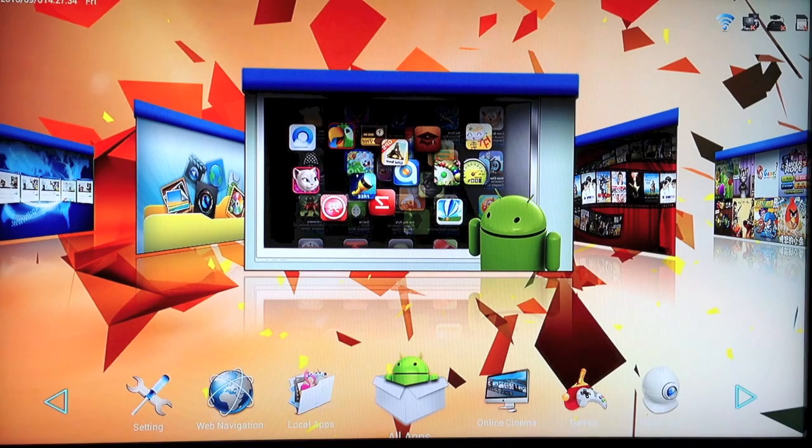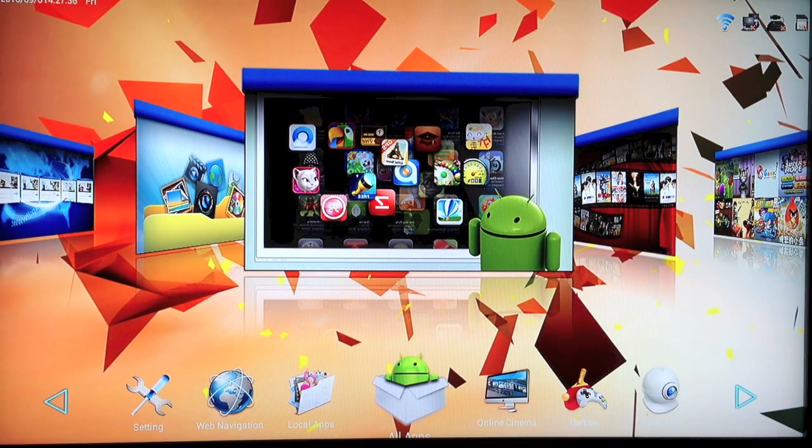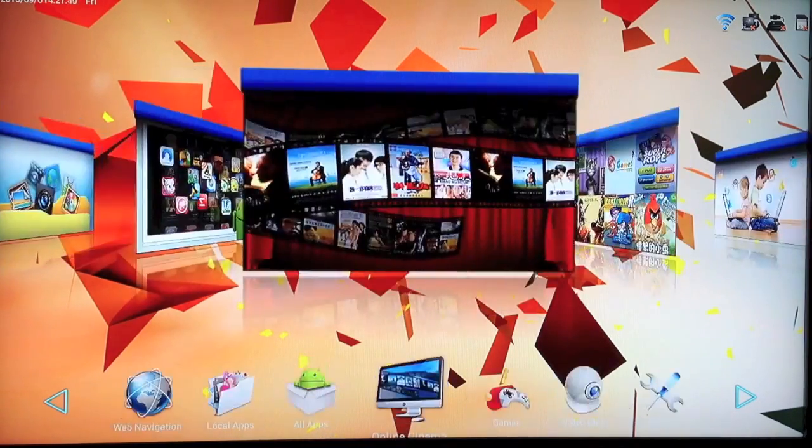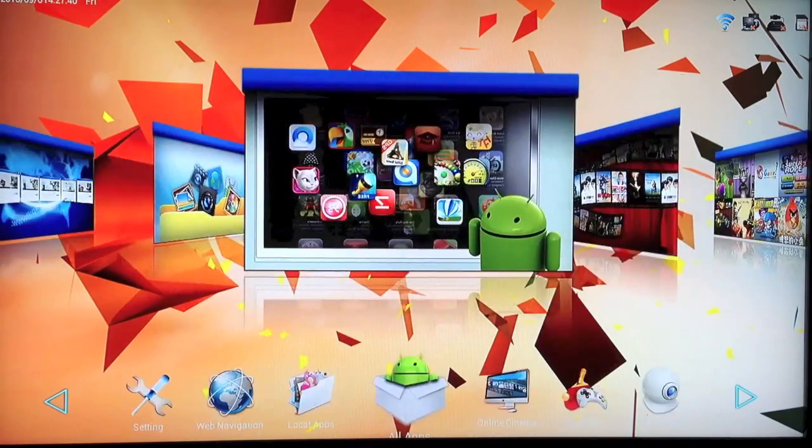This is the startup page for the Android box. As you can see, there's quite a few tiled options here.